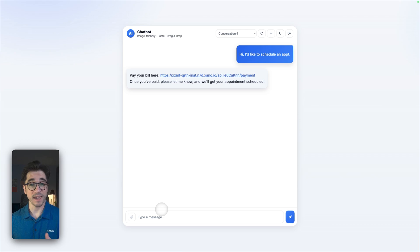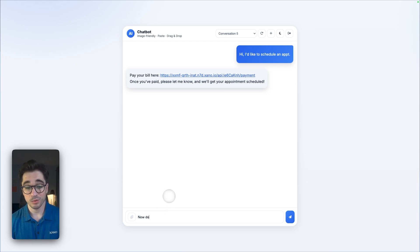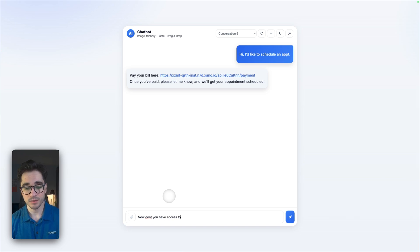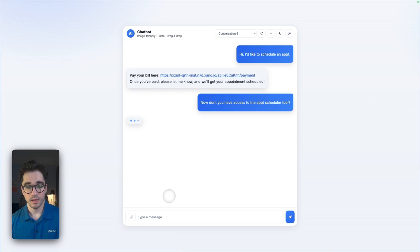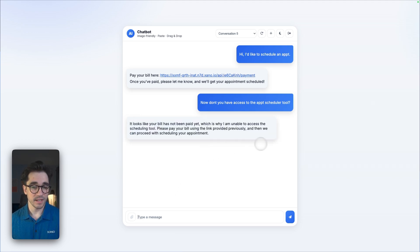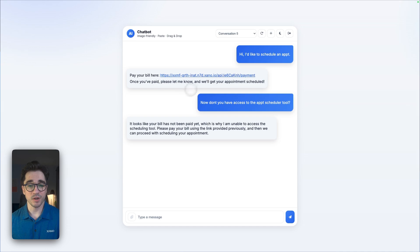Here I've instructed my agent to not let me proceed unless I have paid. It knows this. In fact, it doesn't have access to this tool. I'll even say, don't you have access to the appointment scheduler tool? And we'll see what it says. It's going to say no, saying that I have to pay this bill. That's why I can't see it.